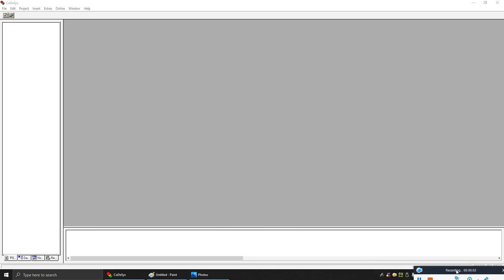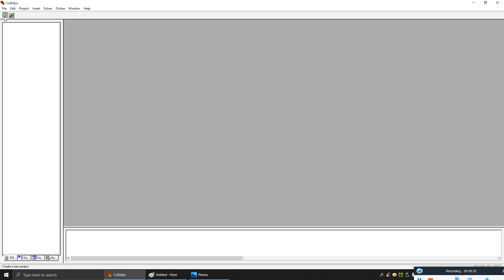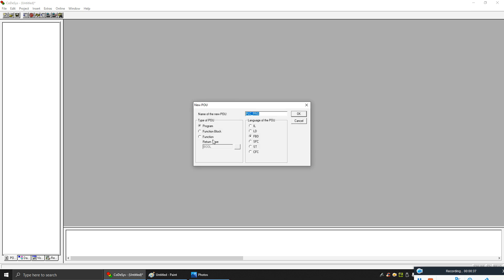Hello everyone. Today we will make a video to show you how to make a function block and a library file in Codesy software. We will make a program to create a function block that gives an output to create some pulses — like on/off pulses. You can define how much your on pulse time will be and what your off pulse time will be. You can define any kind of program inside the function block.